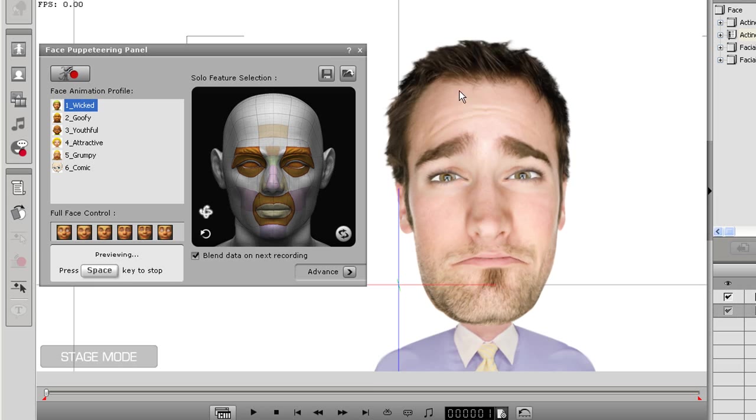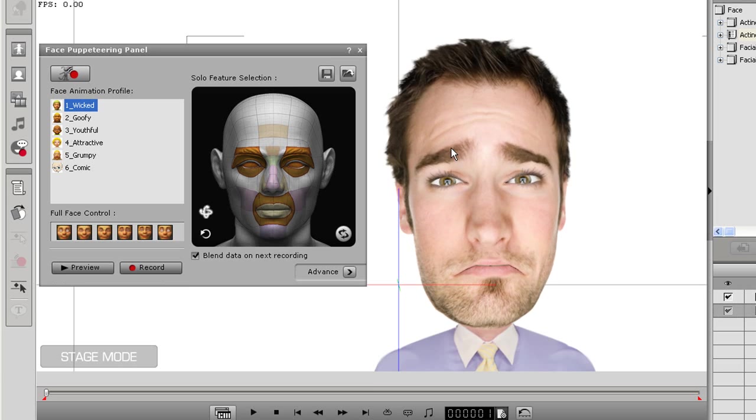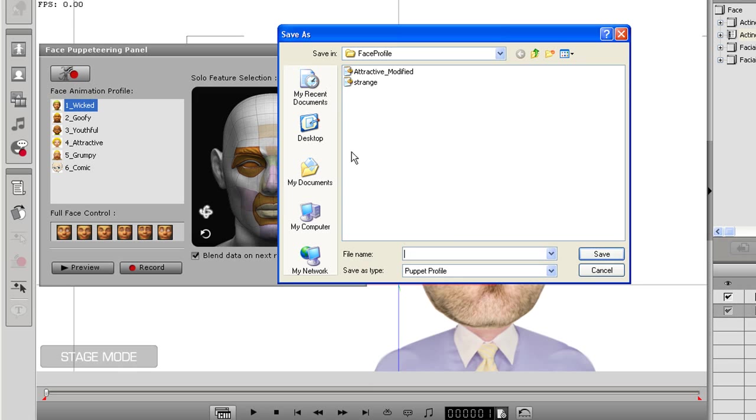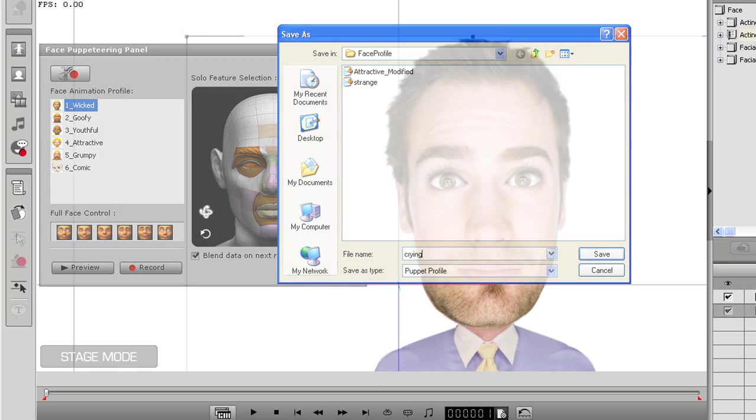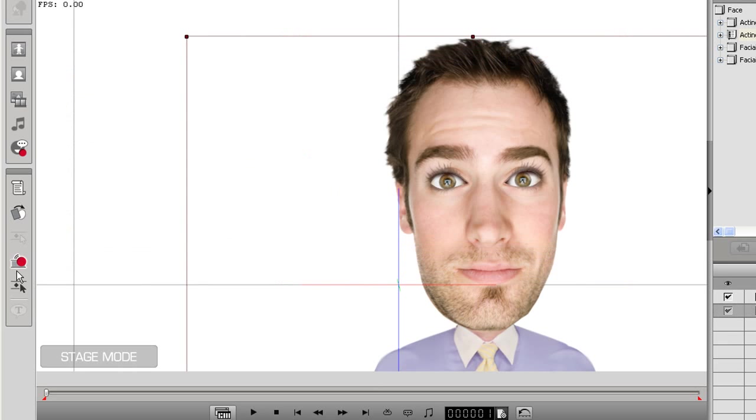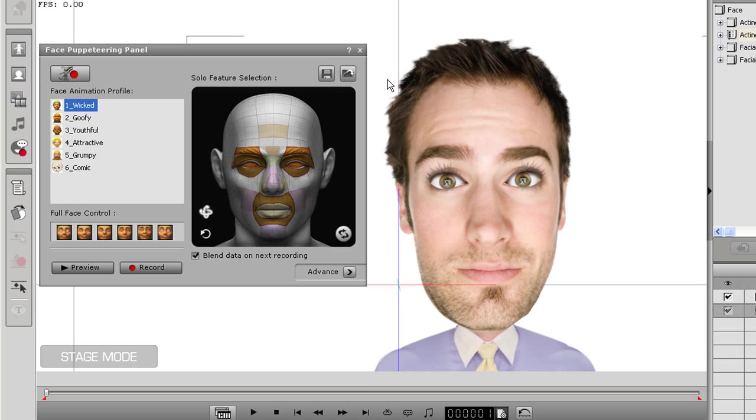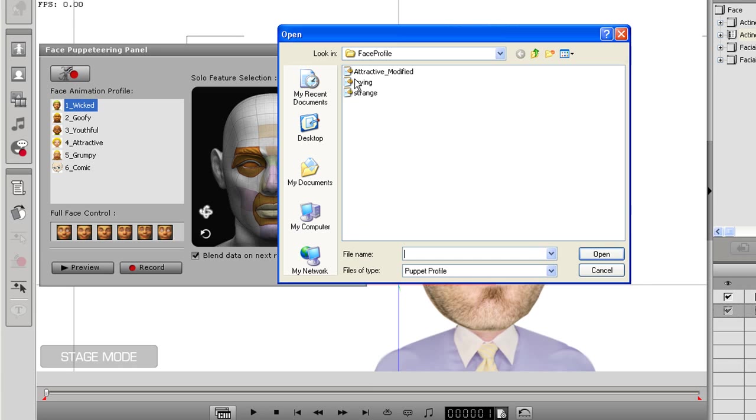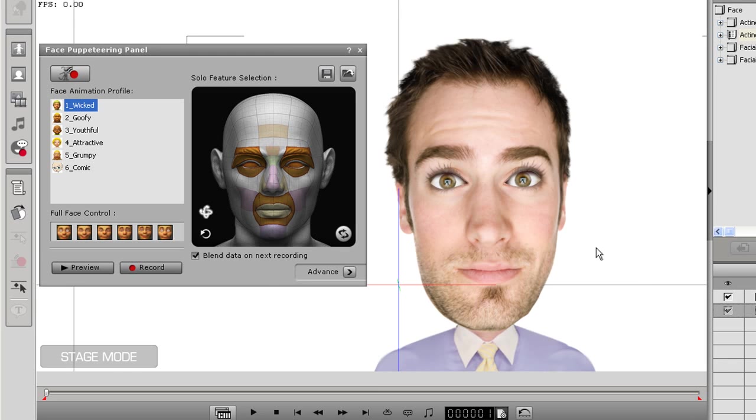So I'm going to go up and save that facial puppeteering profile. Now I'm back to a new project with a normal face. I'm going to load up my puppeteering profile first. You won't see any change right away because I haven't done any puppeteering yet.